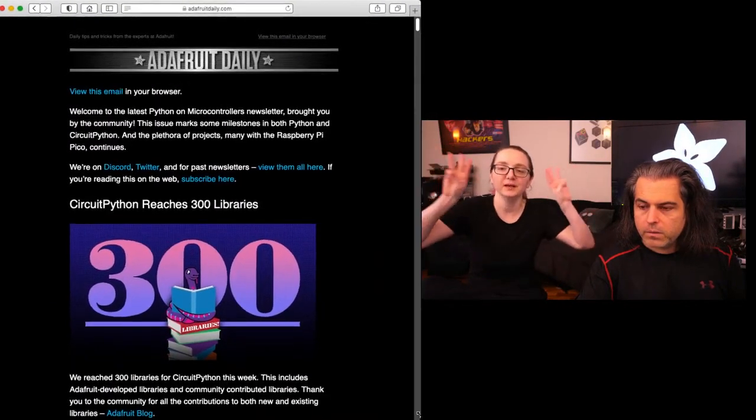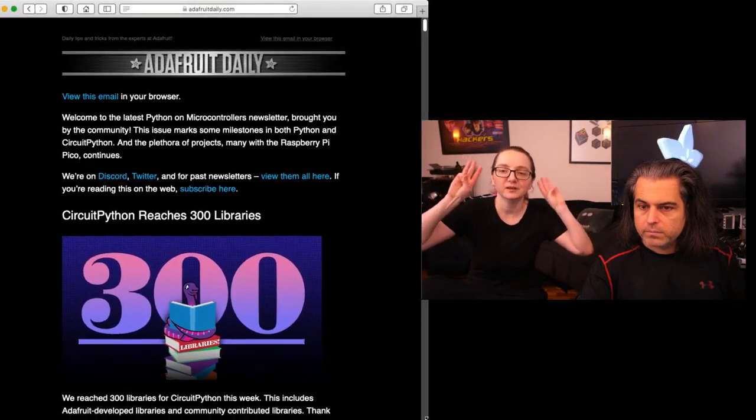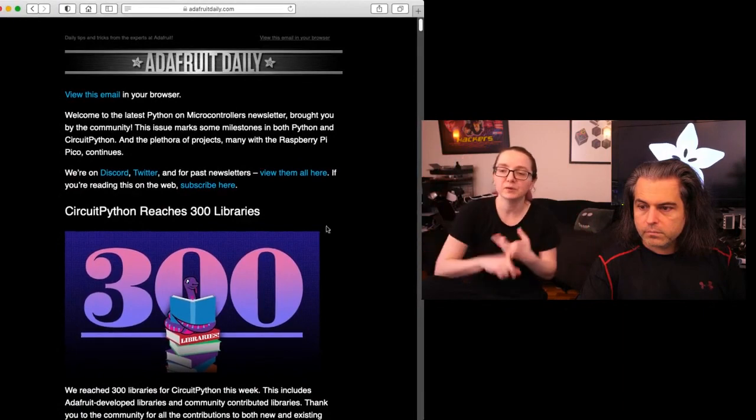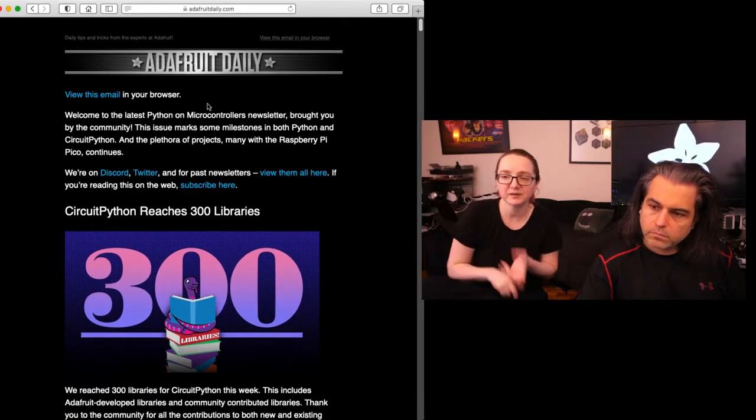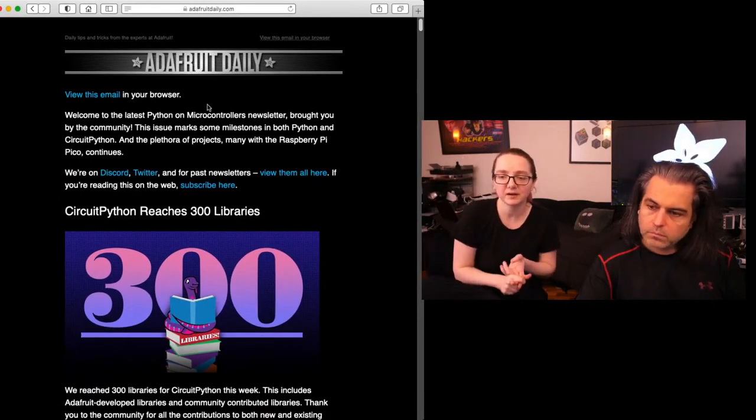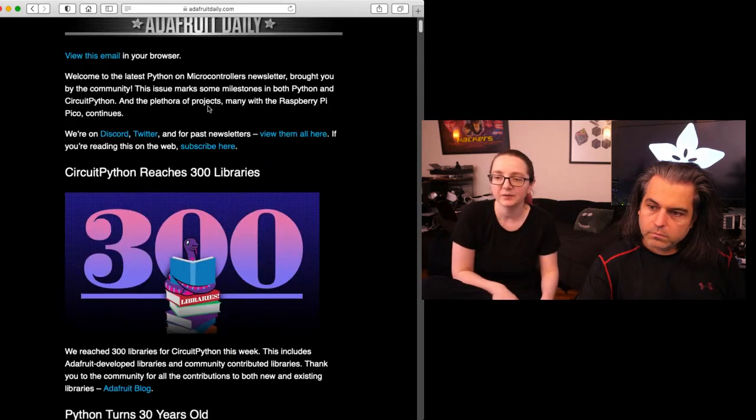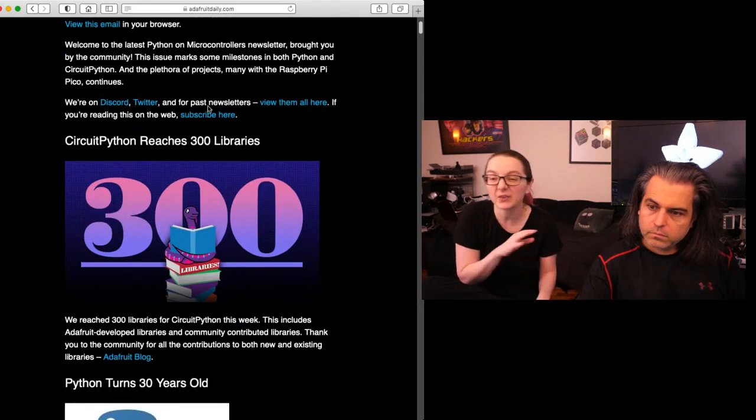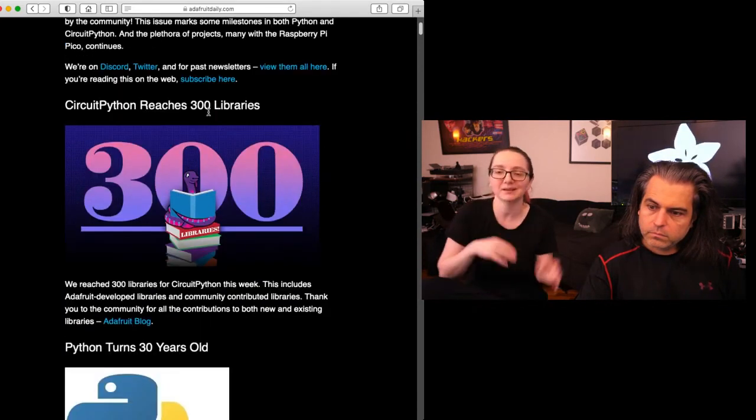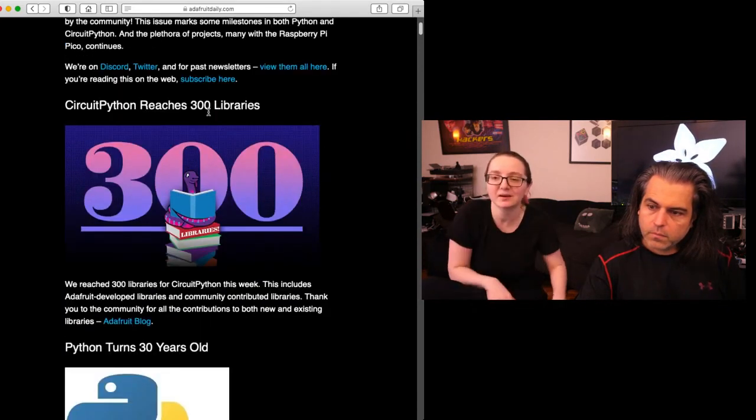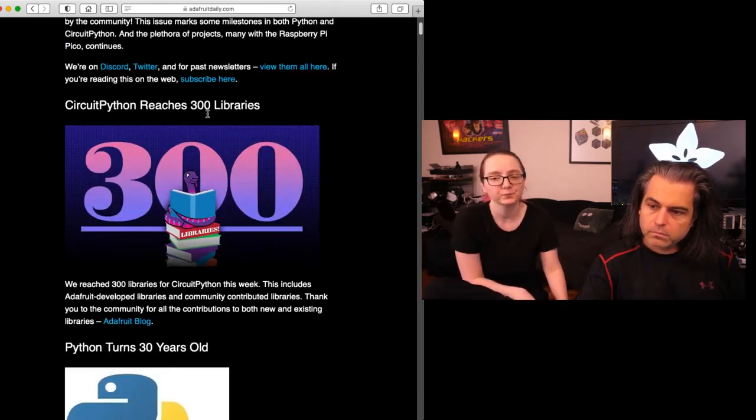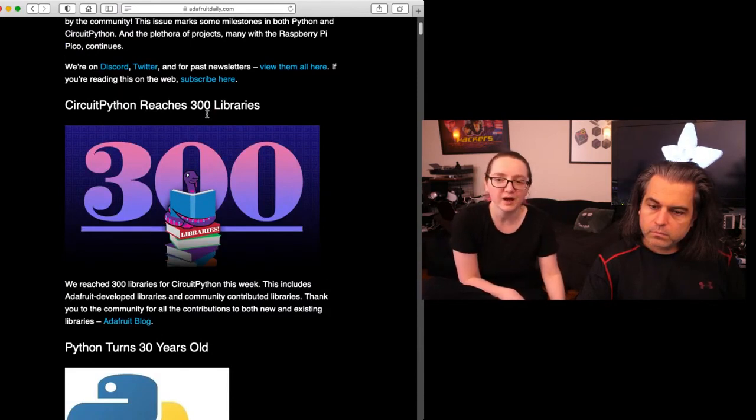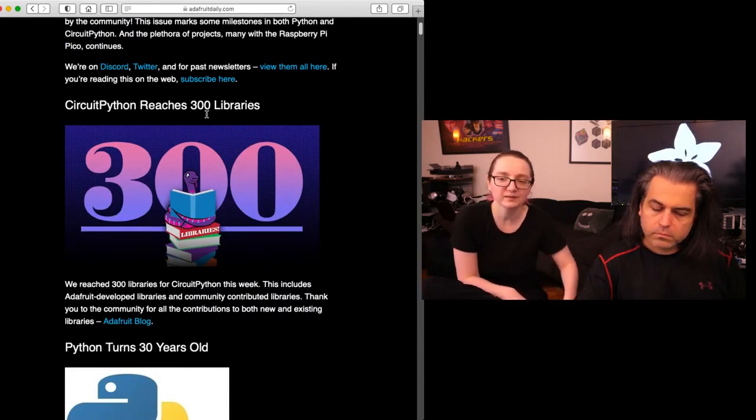300 libraries! This is the community bundle plus release libraries from Adafruit that we support. We reached 302, but you know, got a couple extra. 300 is rocking!